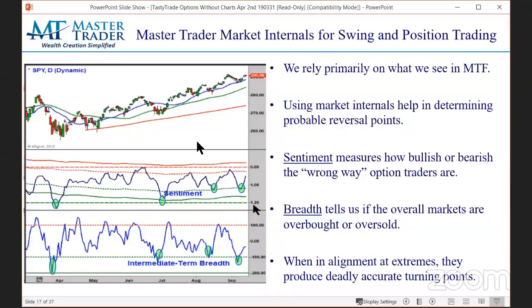We still rely on the candlestick analysis, but these are some internals that Greg has developed. These are his charts, his lines. Greg, what additional percent confidence do you think you have in using these internals?